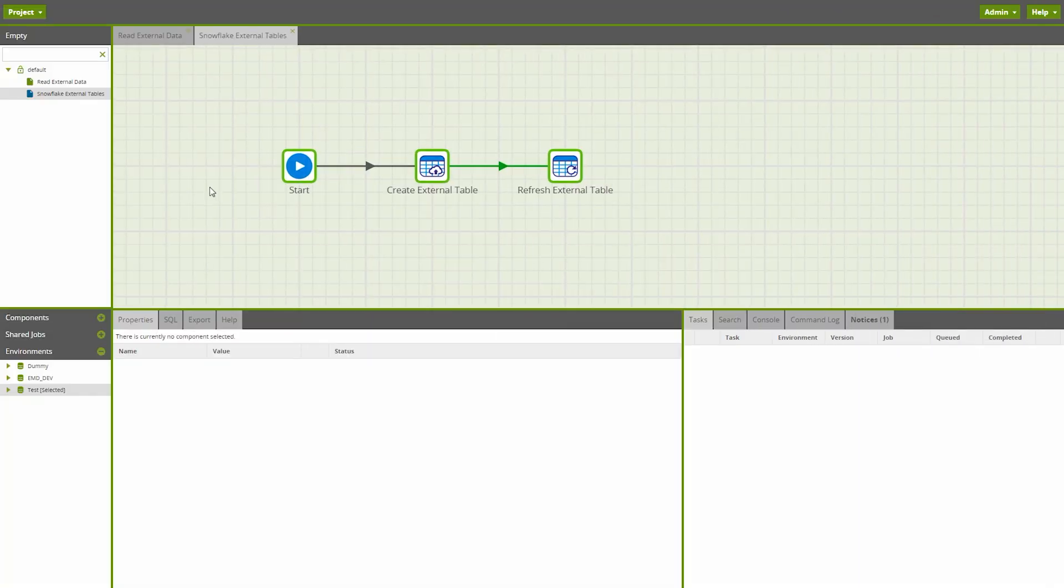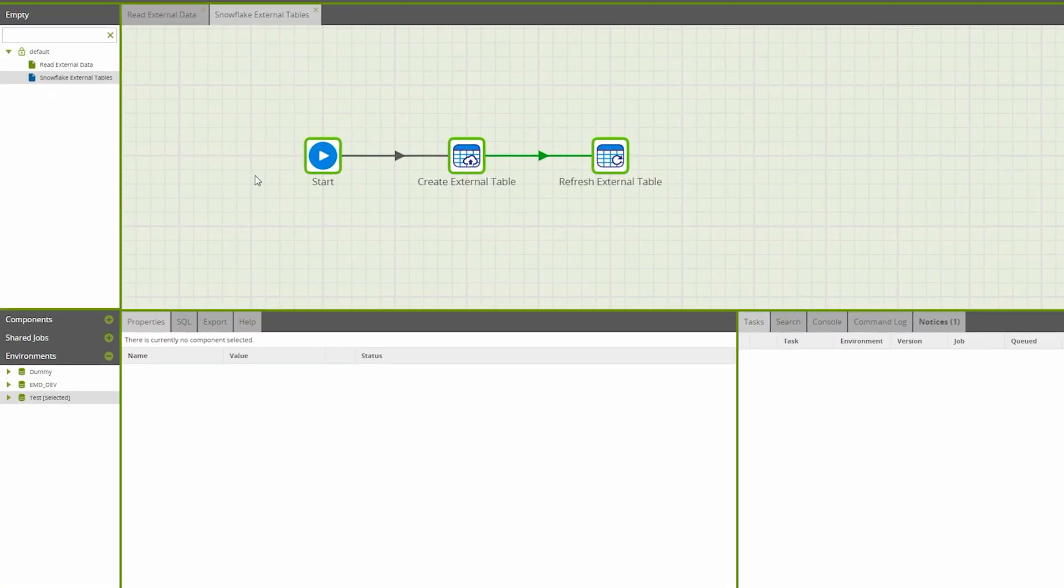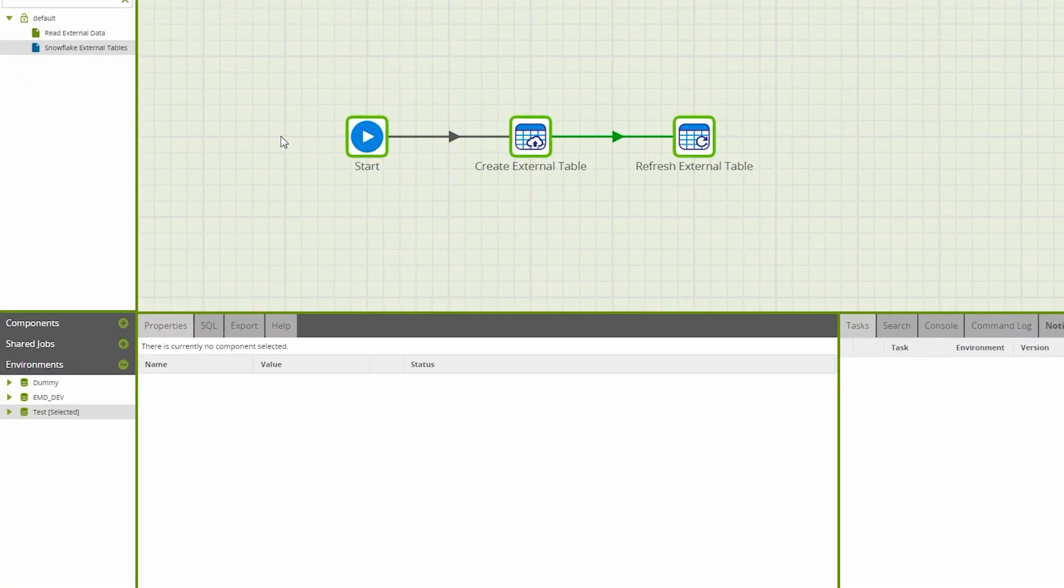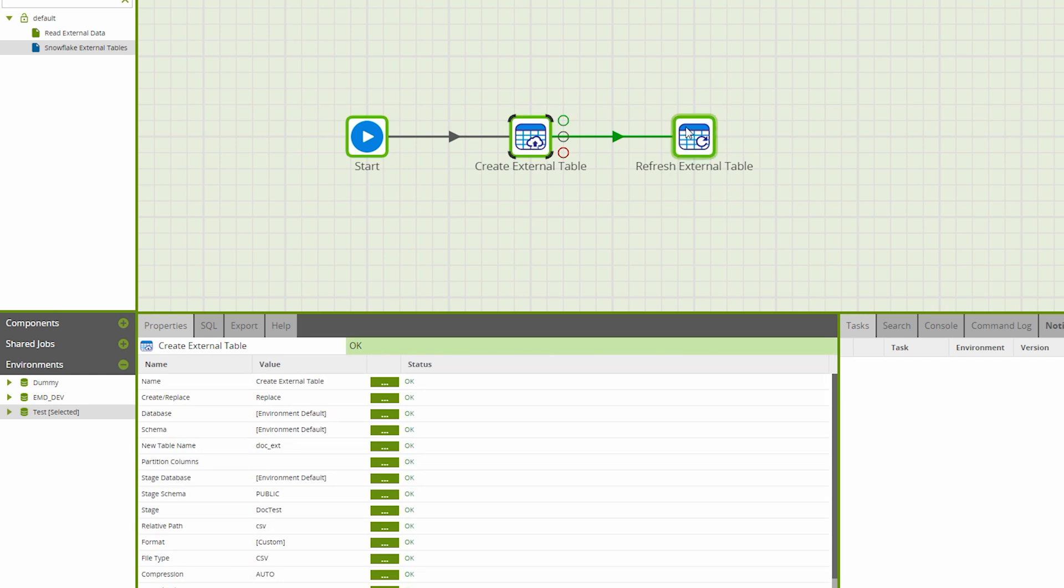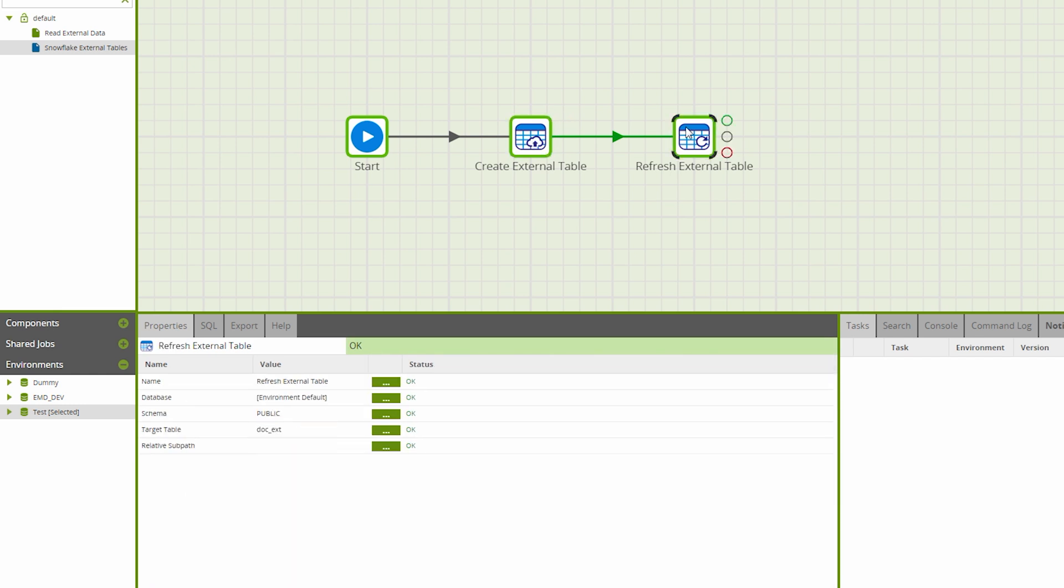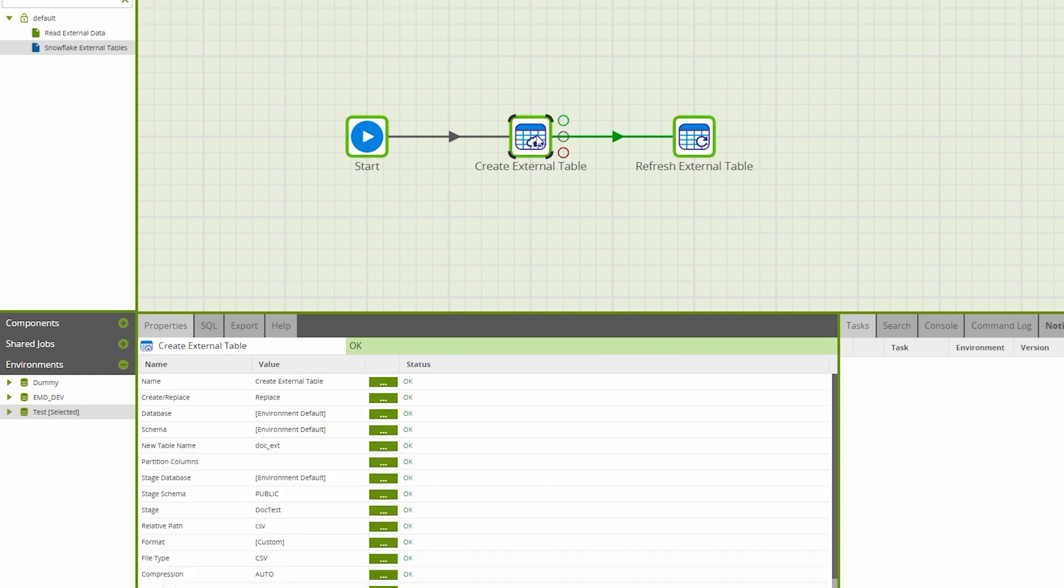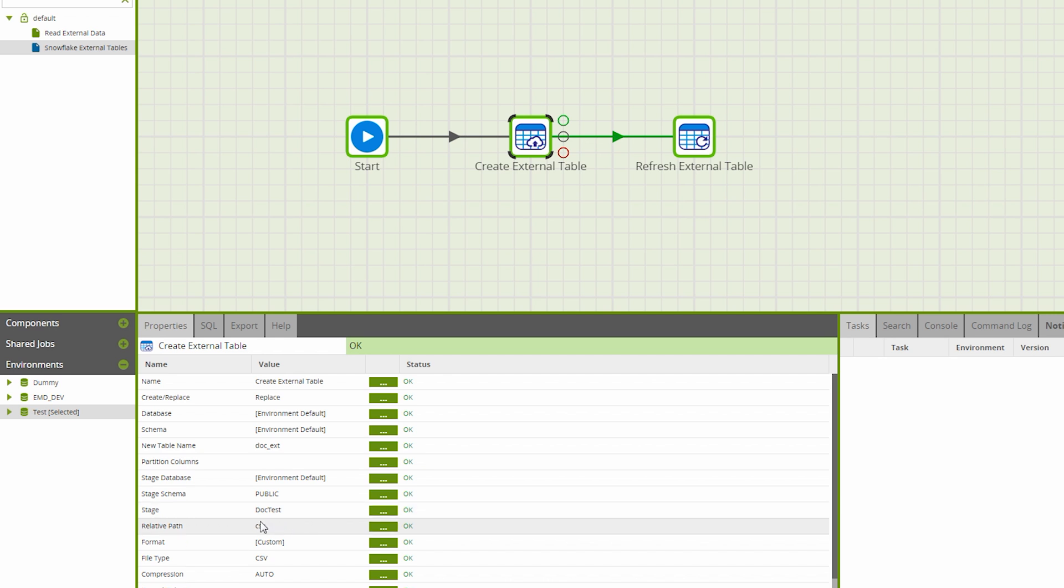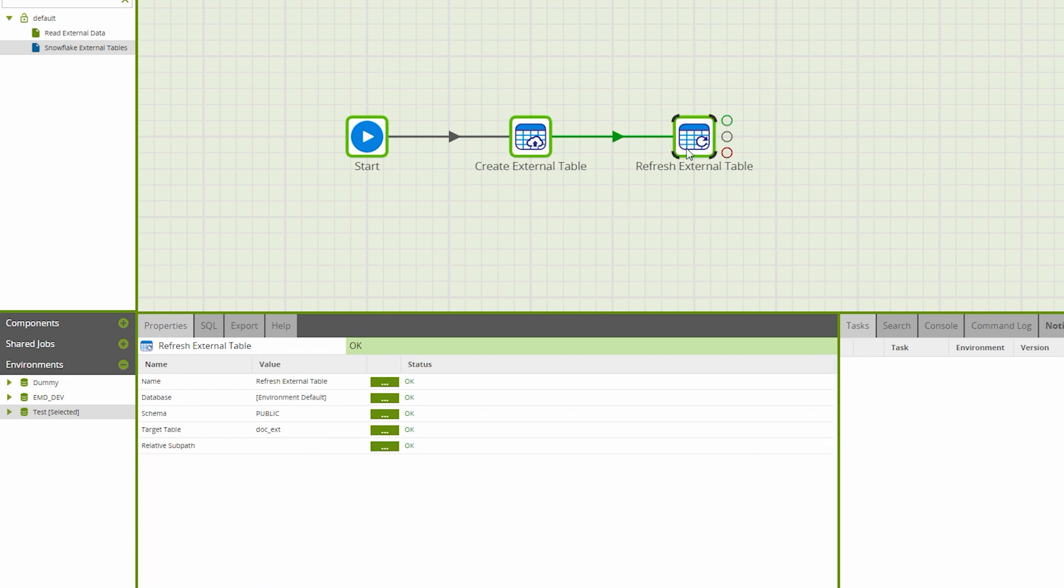New to Matillion ETL for Snowflake is external table support. External tables sit on Snowflake without themselves holding any data. Instead, these tables reference data held externally, such as on Amazon S3. This process introduces two new components. First, the Create External Table component, which creates an external table and uses a user-defined stage to point at an S3 location. Users can assign a relative path within the S3 location and the component will find and load any data that matches the path and the file type.